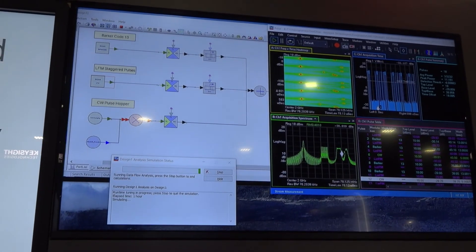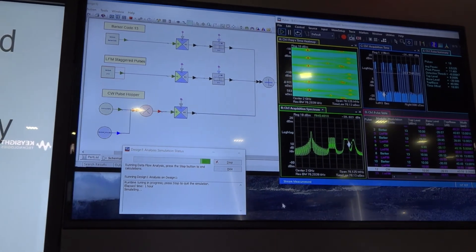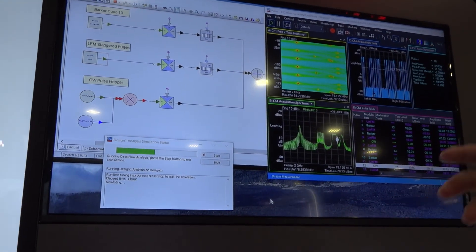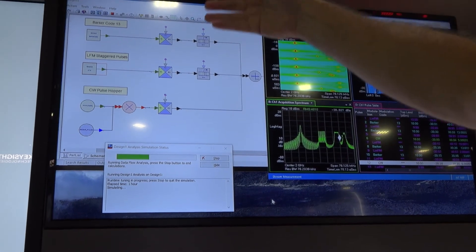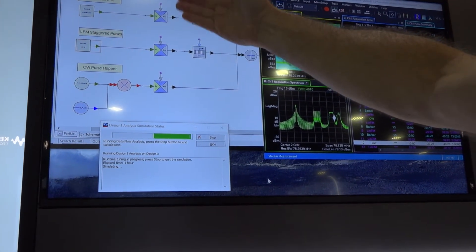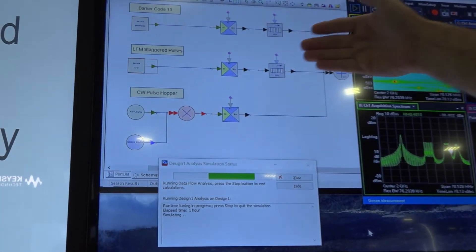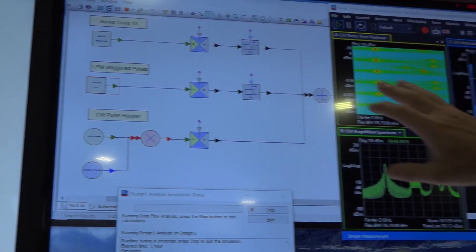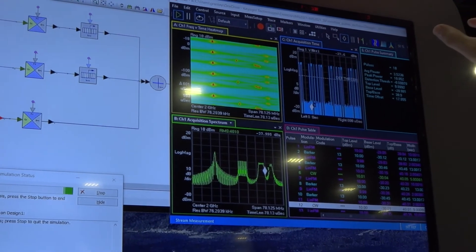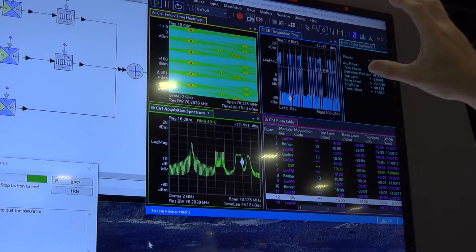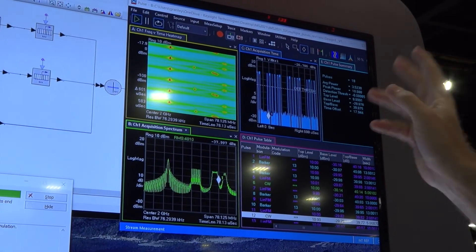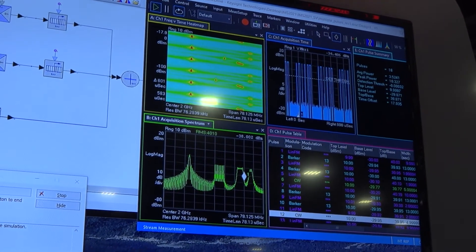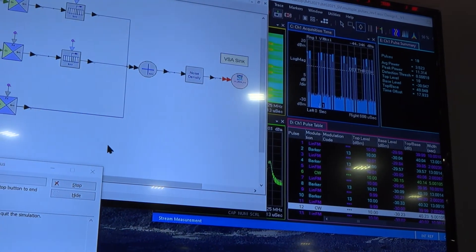So this is System View generating different kinds of pulses, different kinds of radar pulses here. You can see on the left we have a Barker code, we have an LFM staggered pulse and we have a CW pulse hopper. These are all summed together and sent out to our vector signal analysis software package where it's doing pulse analysis of the information that's coming from System View.